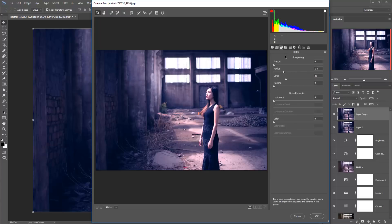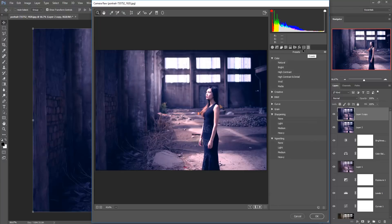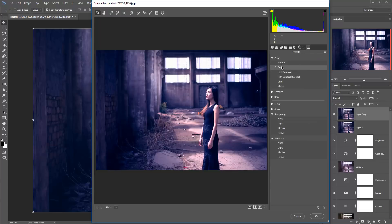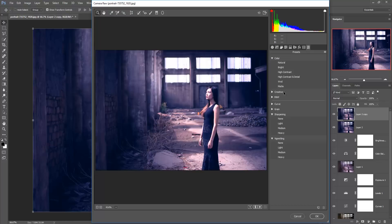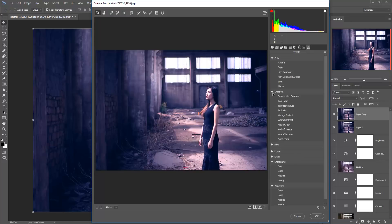Increase the sharpness of your image. This is a great option that automatically changes all effects — you can apply any of these effects directly to your image.